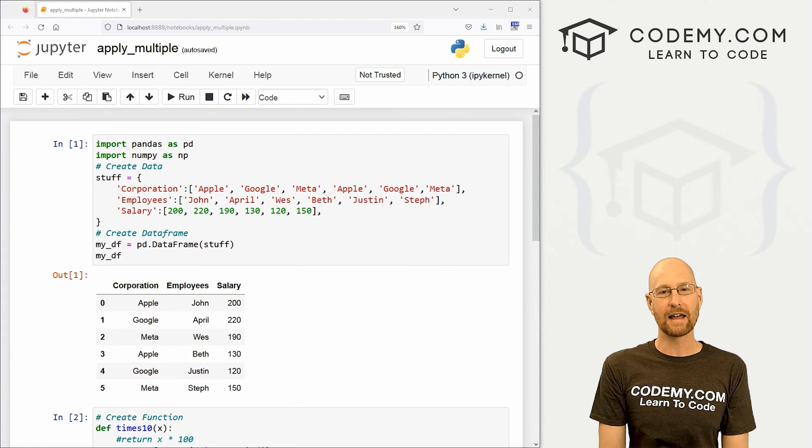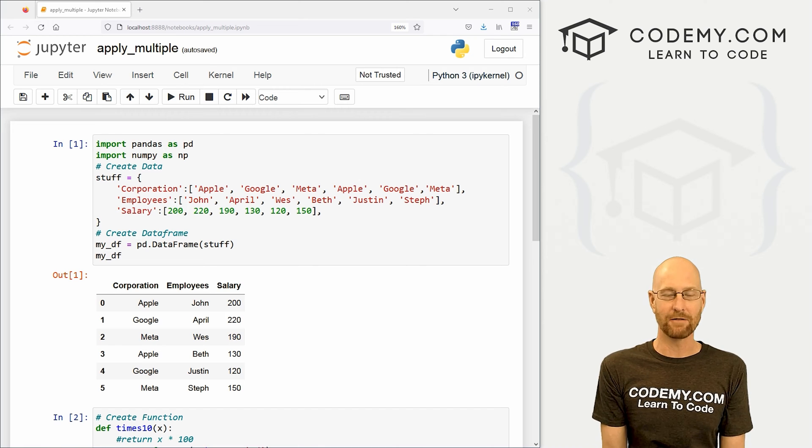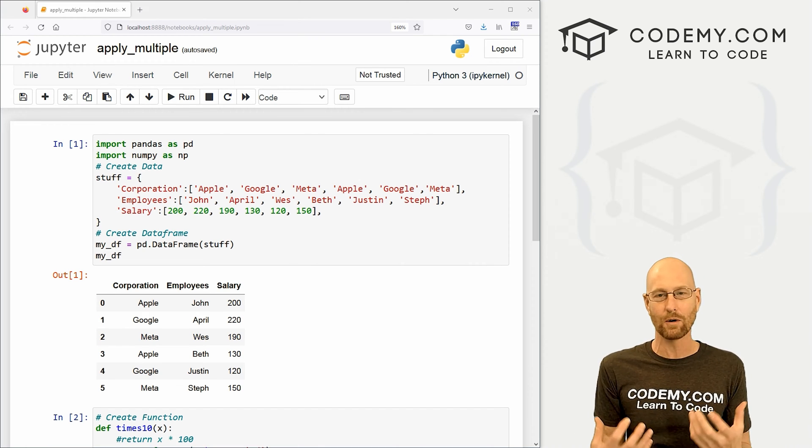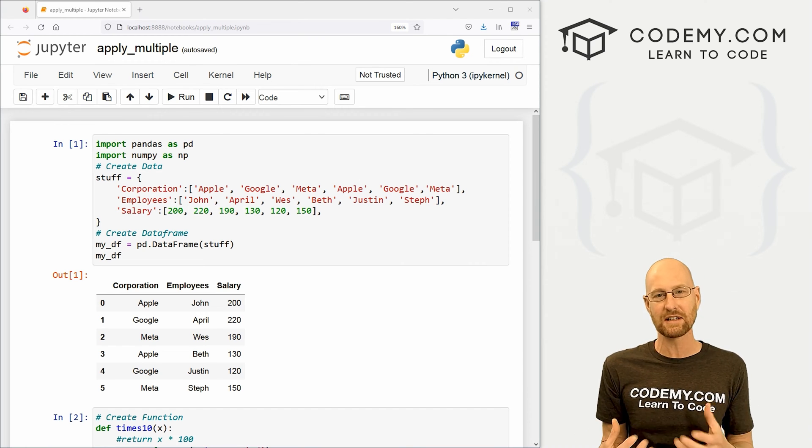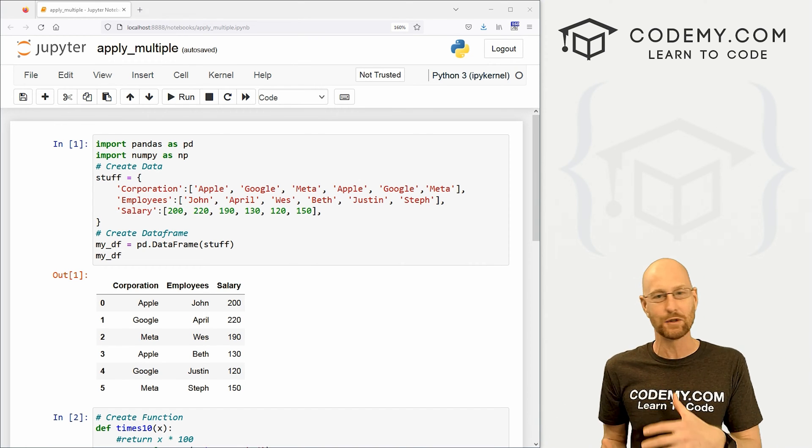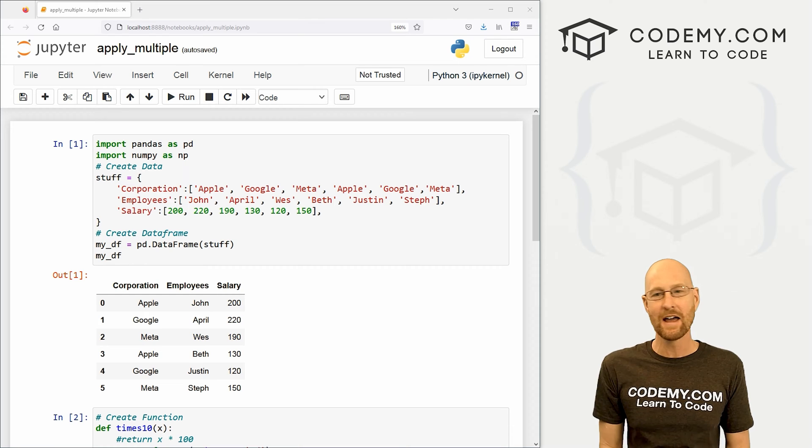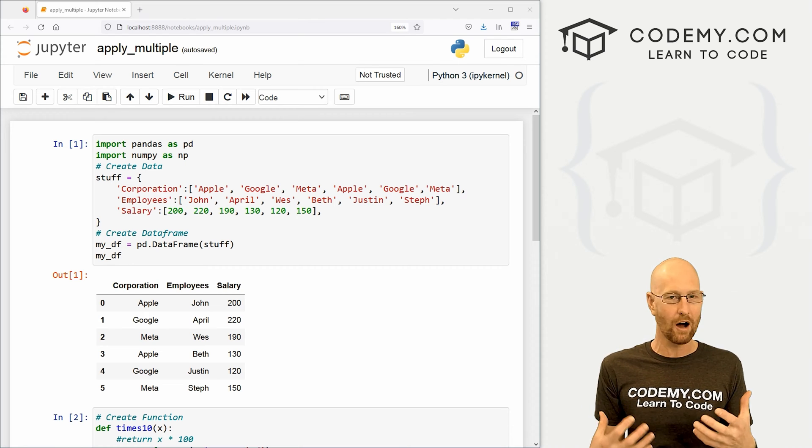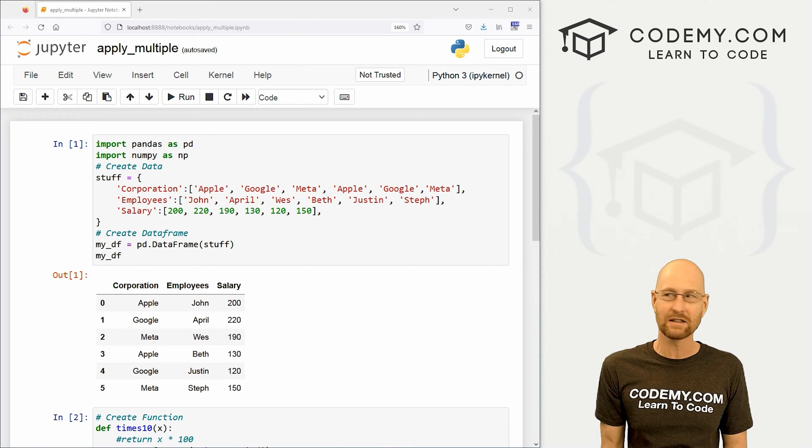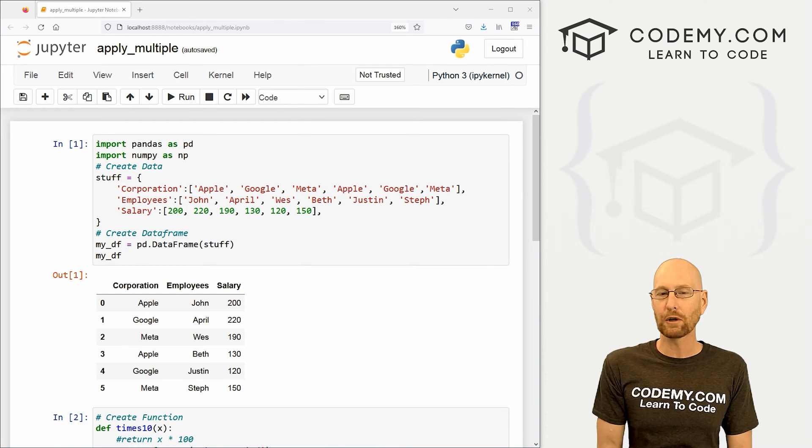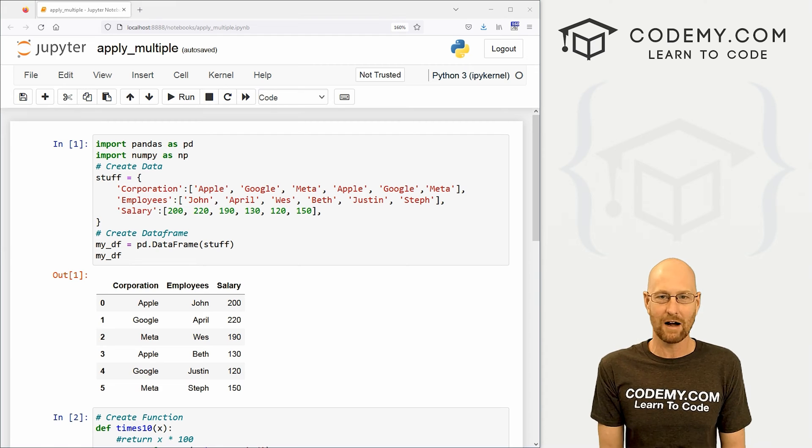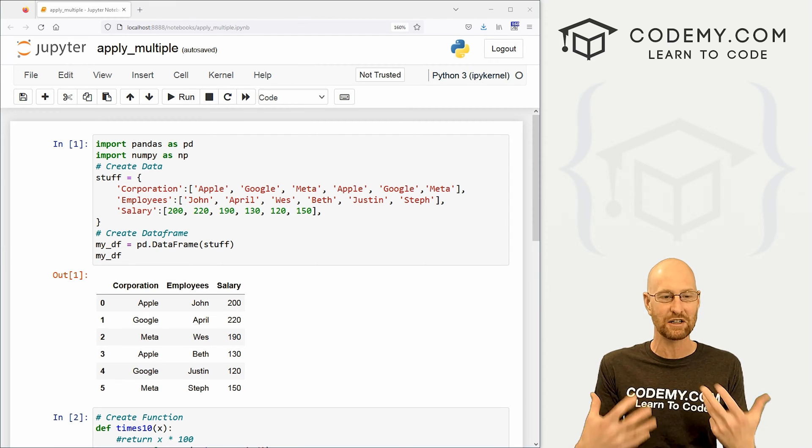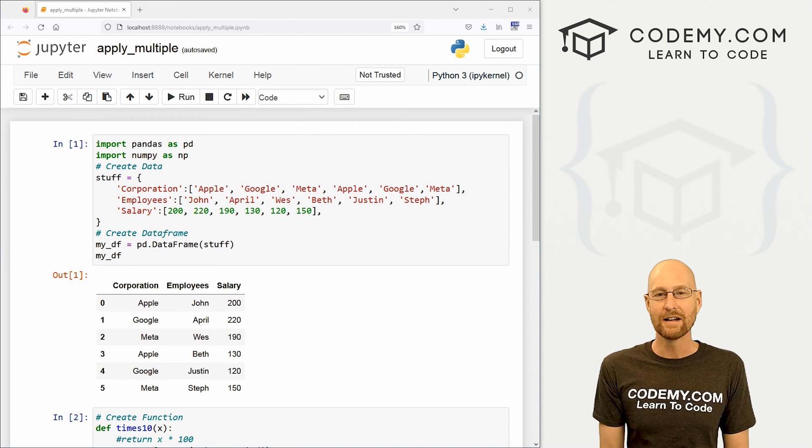Okay. In the last video, we looked at using the apply function and that just allows us to write our own little functions and then apply them to our data frame. And we looked at that doing just one column at a time. And that's generally what you're going to want to do, but there are obviously times when you're going to want to use multiple columns at once instead of just one column.